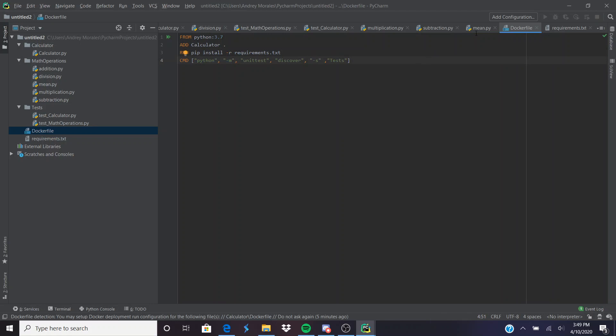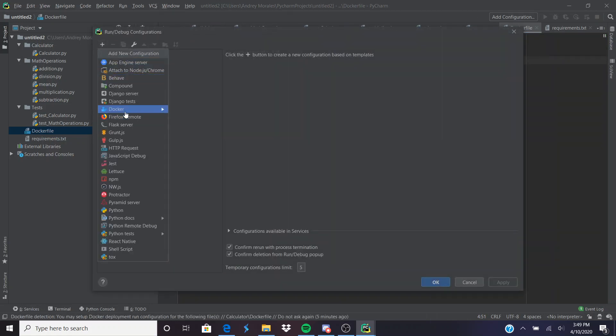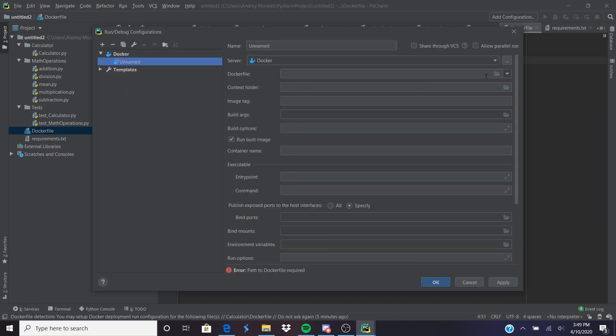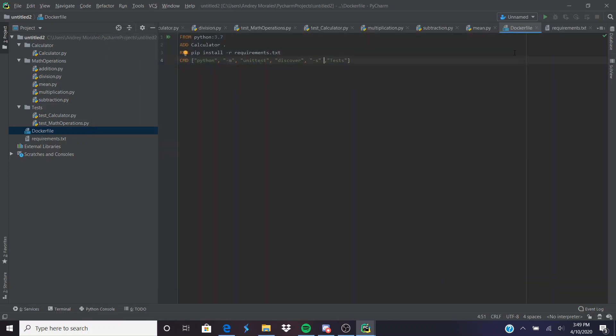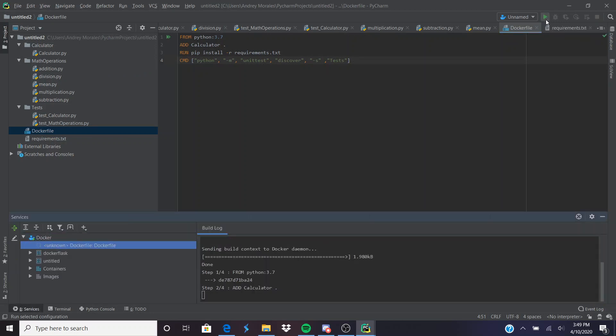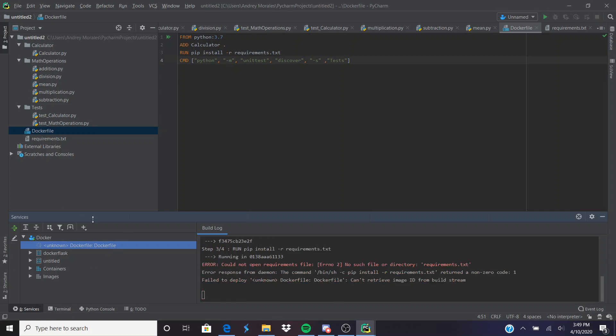After all that's done and you've got all this code in your Docker file, go back, add configuration, Docker, Dockerfile. Now there's a play button which means you can now make containers, which is what Docker does. Everything right here is your containers. As you can see, it didn't work because I don't have anything in requirements.txt. Now on to the calculator.